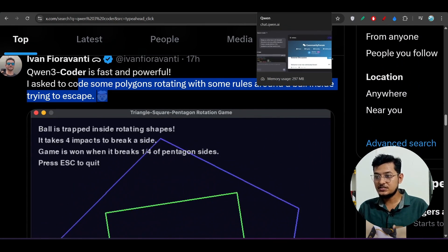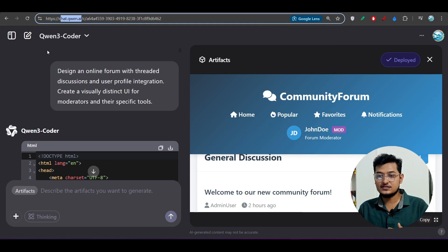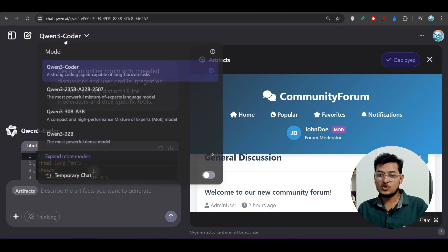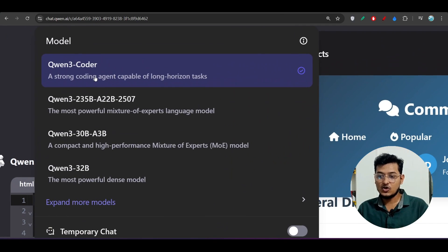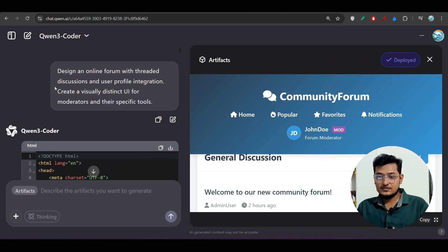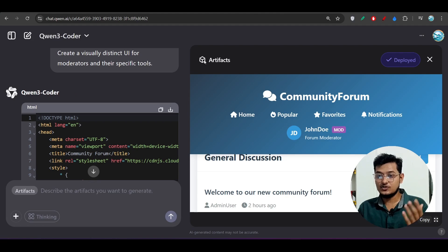There are various ways to use it. If you go to chat.qwen.ai, the official Qwen chat application, under the dropdown you can select Qwen3 Coder — described as a strong coding agent capable of long-horizon tasks. I gave it a prompt there.